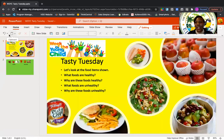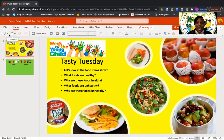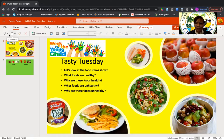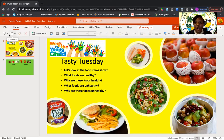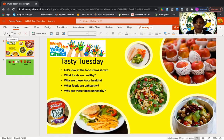Okay, great. So like I said, we're going to be talking about healthy and unhealthy foods. Let's look at our slide that talks about Tasty Tuesday. As you notice, there are some pictures on our slideshow — some of these foods are healthy foods and some of these foods are unhealthy foods.